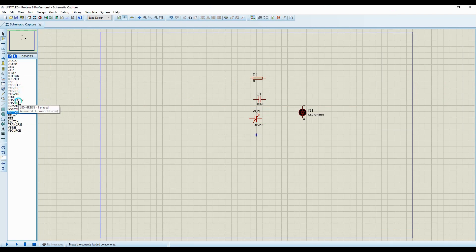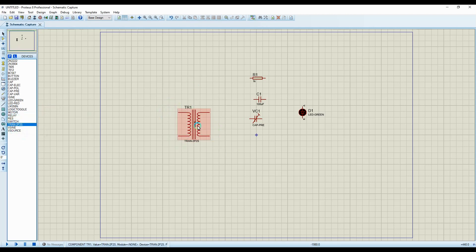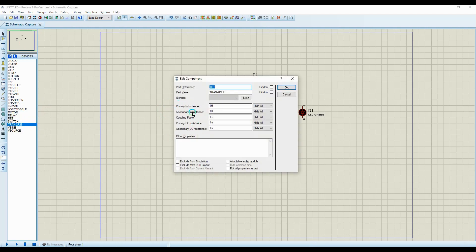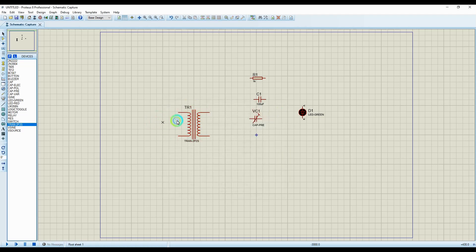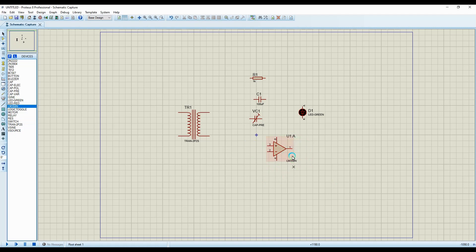Now I'll explain the components starting with the transformer. Double-click the transformer to see its parameters: primary inductance, secondary inductance, coupling factor, primary DC resistance, and secondary DC resistance. I'll do another video showing how to calculate primary and secondary inductance values so you can set the output voltage relative to the input voltage. These are the parameters you can edit to ensure the output meets your specifications.